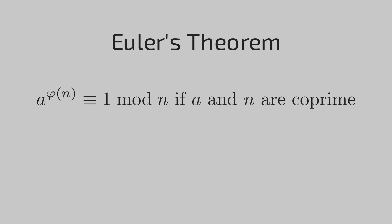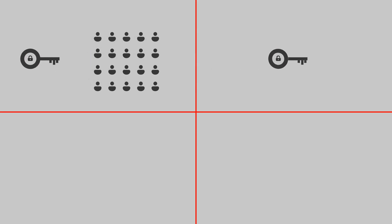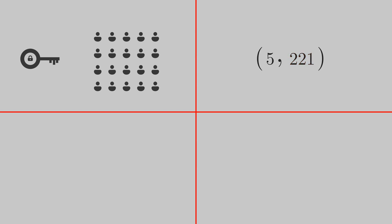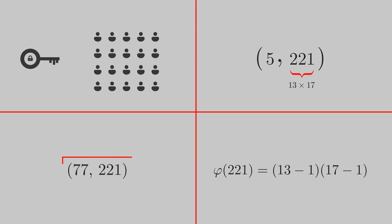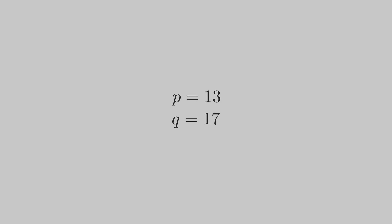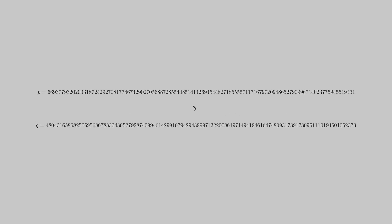You notice we expose our public key in the process, which contains the product of primes. What if someone guesses it? If they do so, they can easily calculate the totient of it and subsequently the private key. This is risky and can jeopardize the security of our algorithm. We need a way to handle this. Well, it's pretty easy: you make the primes very large. We have already seen how it's near impossible to predict the prime factors of a 225 digit number.